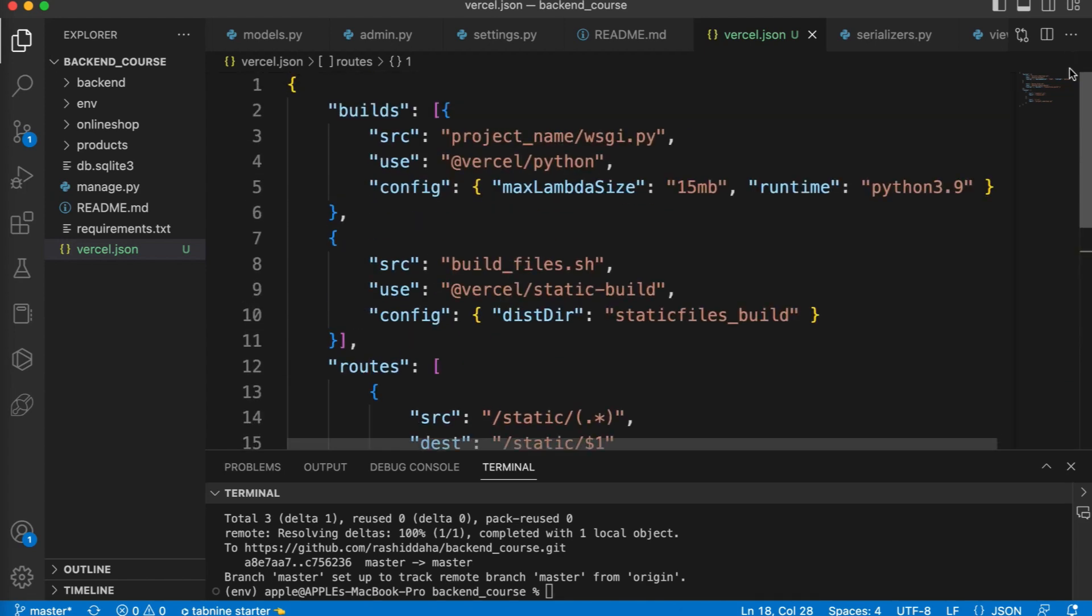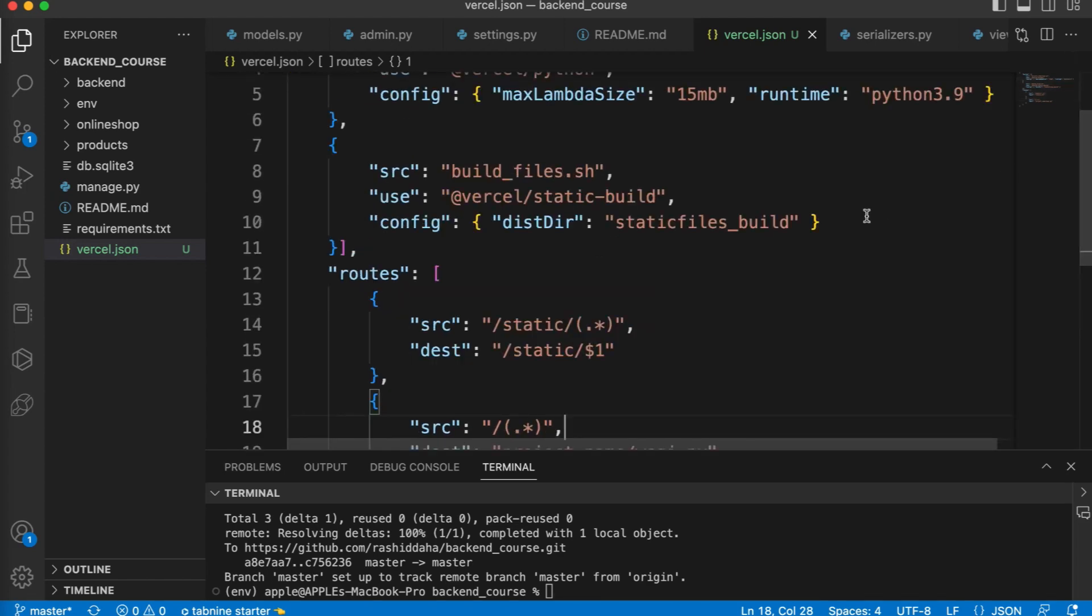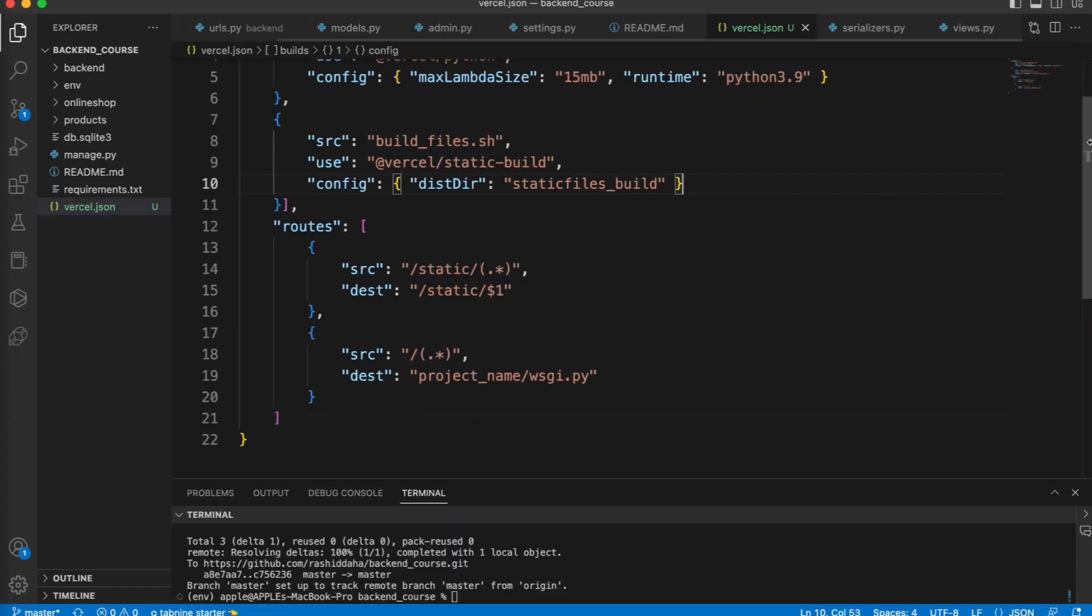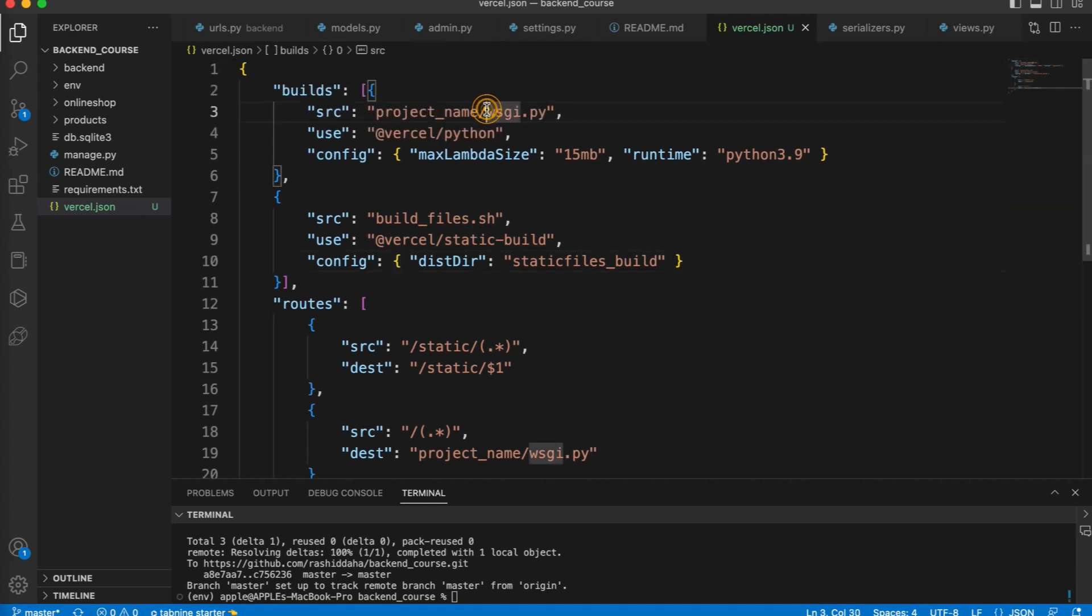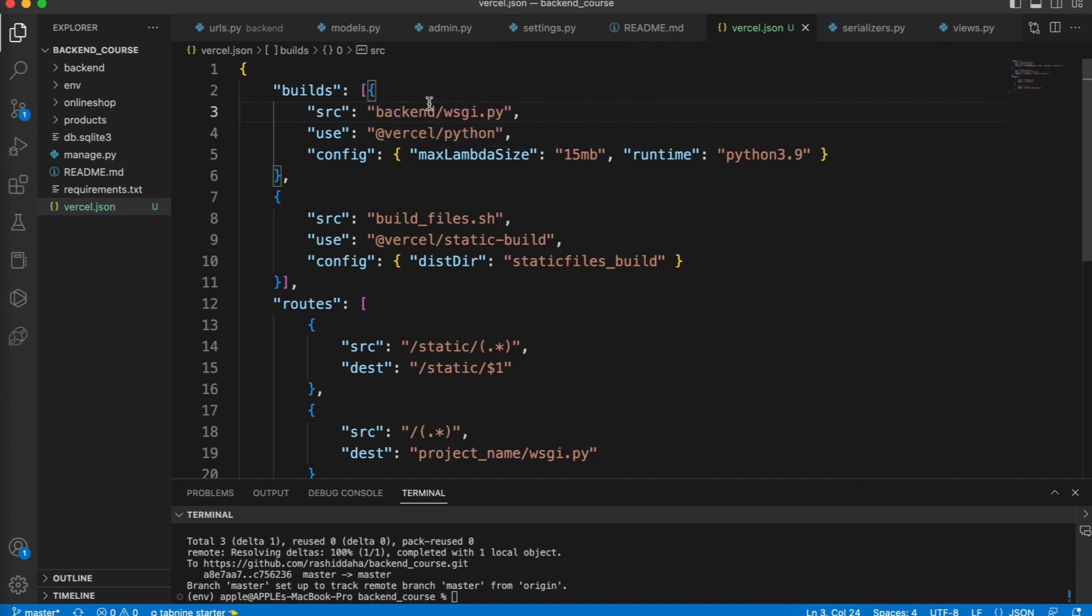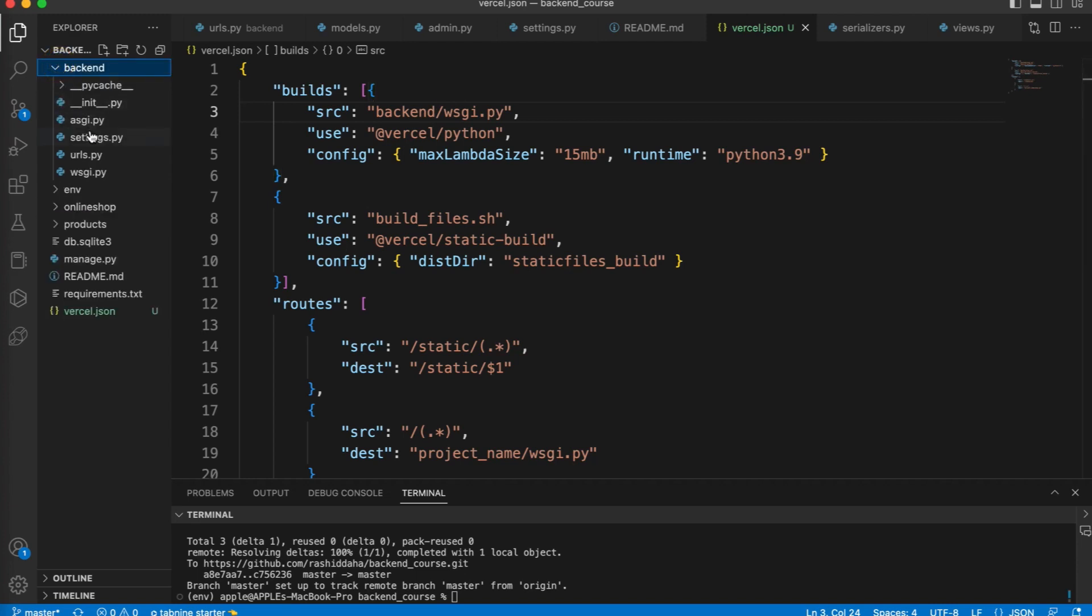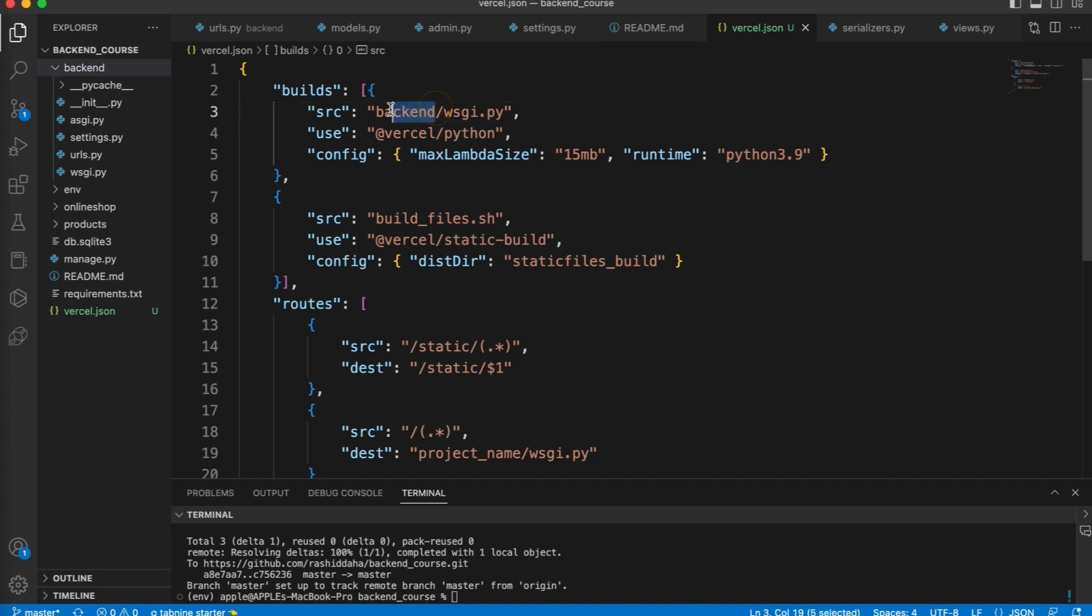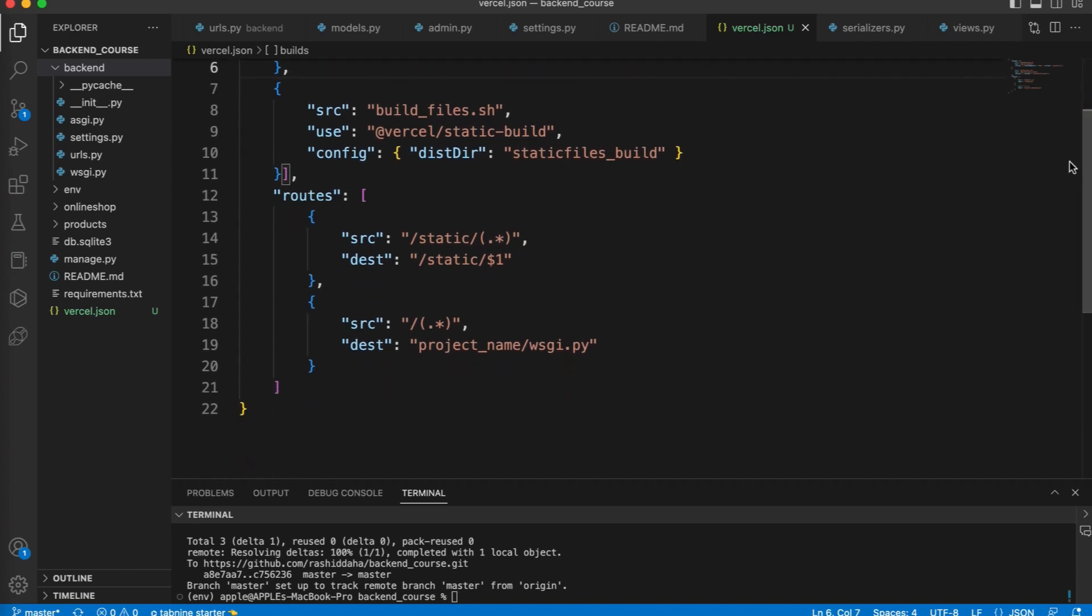Here you need to make some changes. For example, you have to replace the project name with your project name. So my project name is backend, where our settings.py file exists. We have to give the folder name same where our settings.py file is. I have replaced with backend. Next, I have to replace this name here as well.